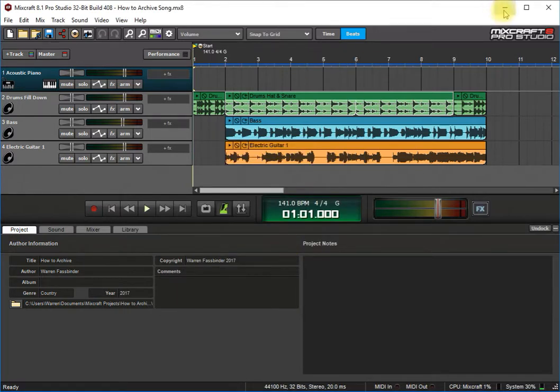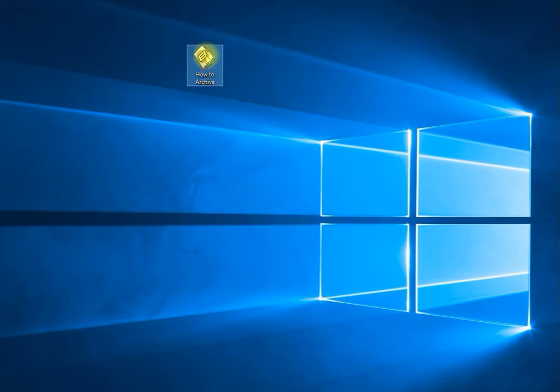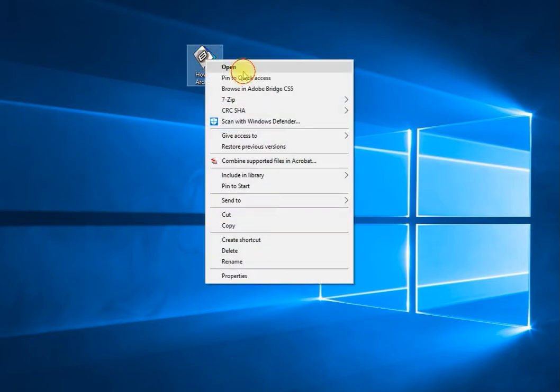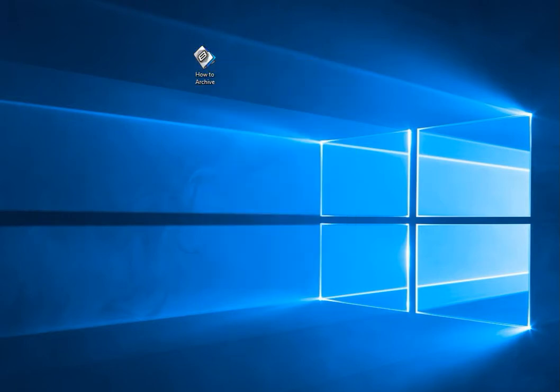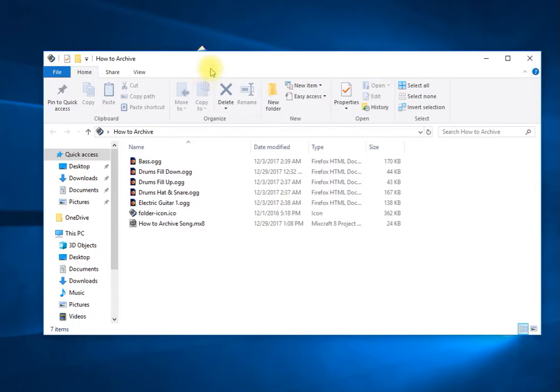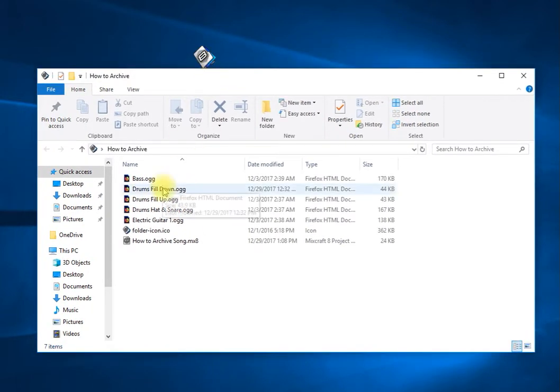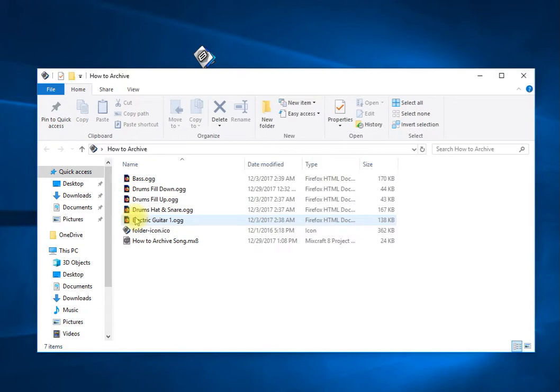And then I'll close this down and bring the archive folder over here, so just click open. And now see that it has all the loops from the loop library and it has the file for MixCraft, the project file. So that works great.